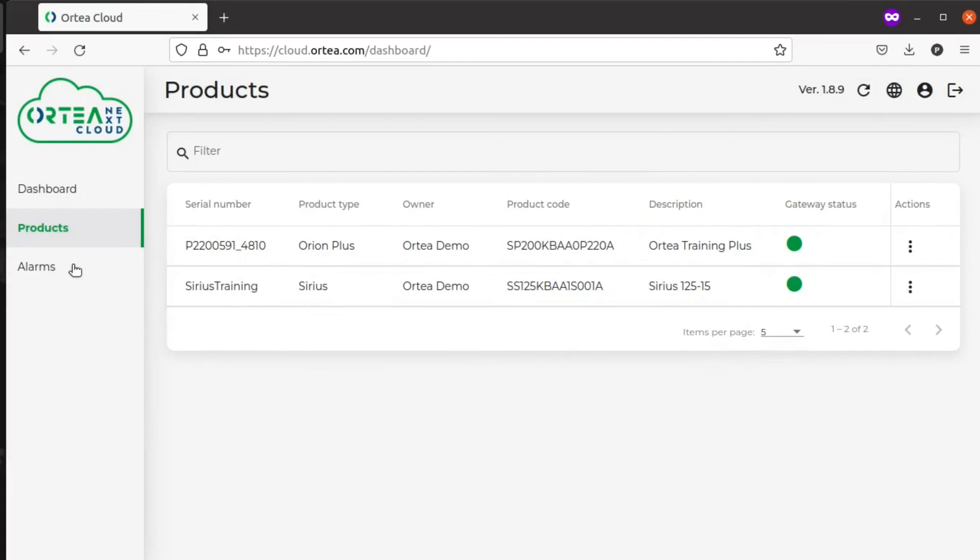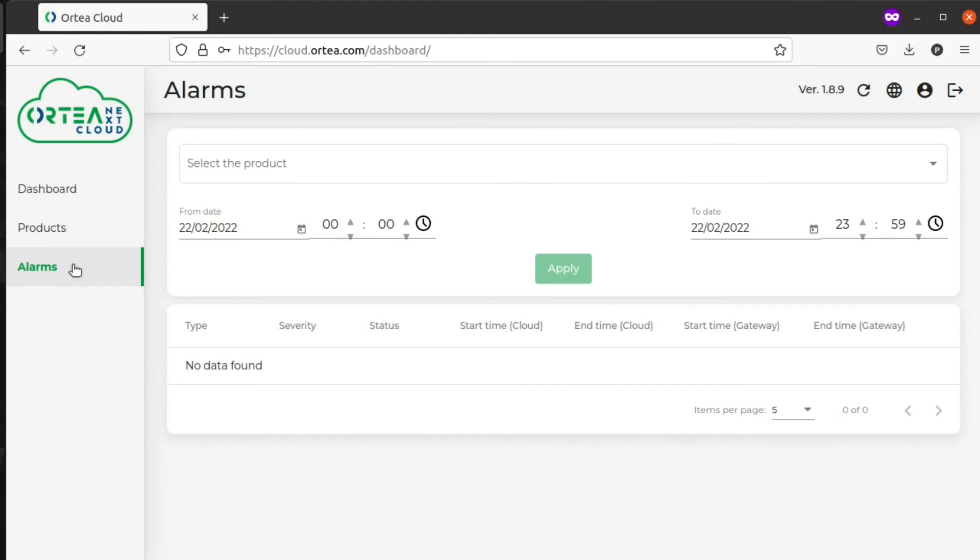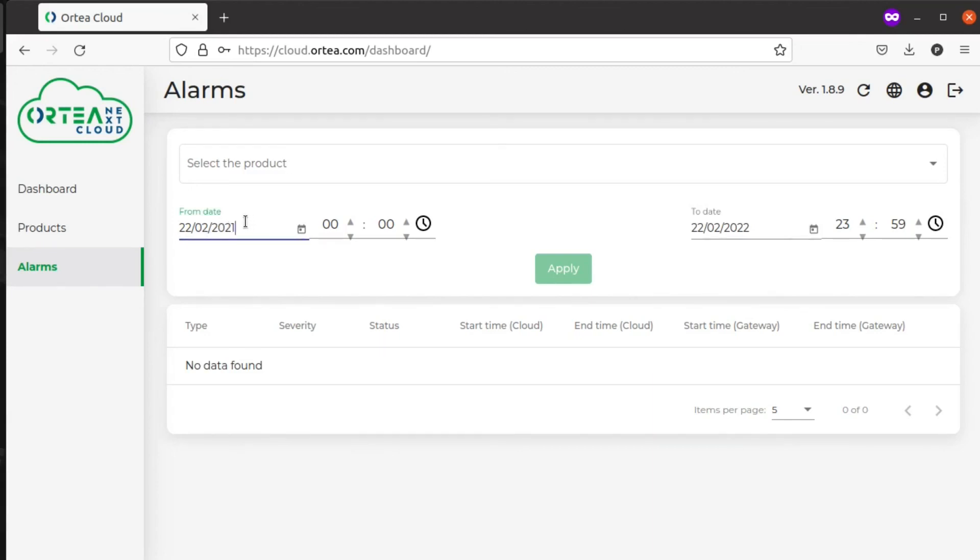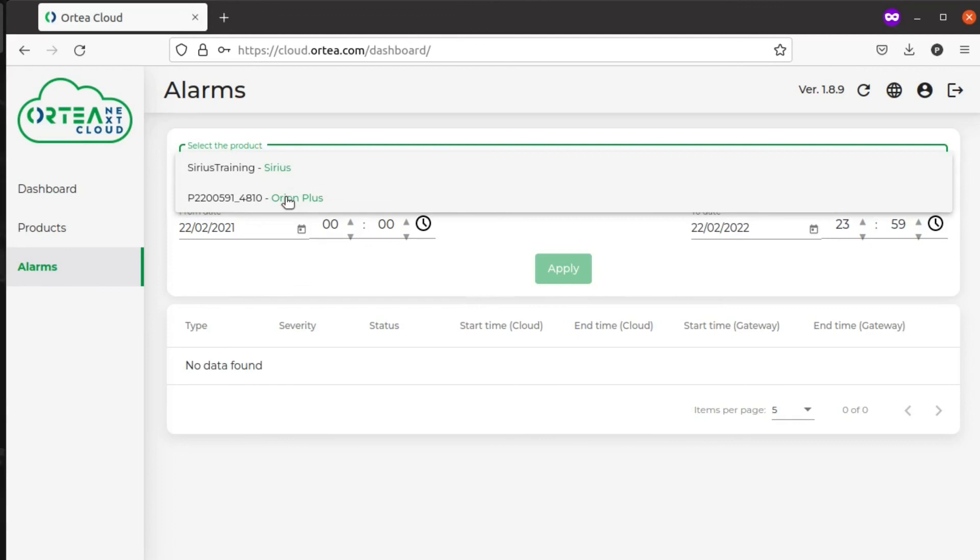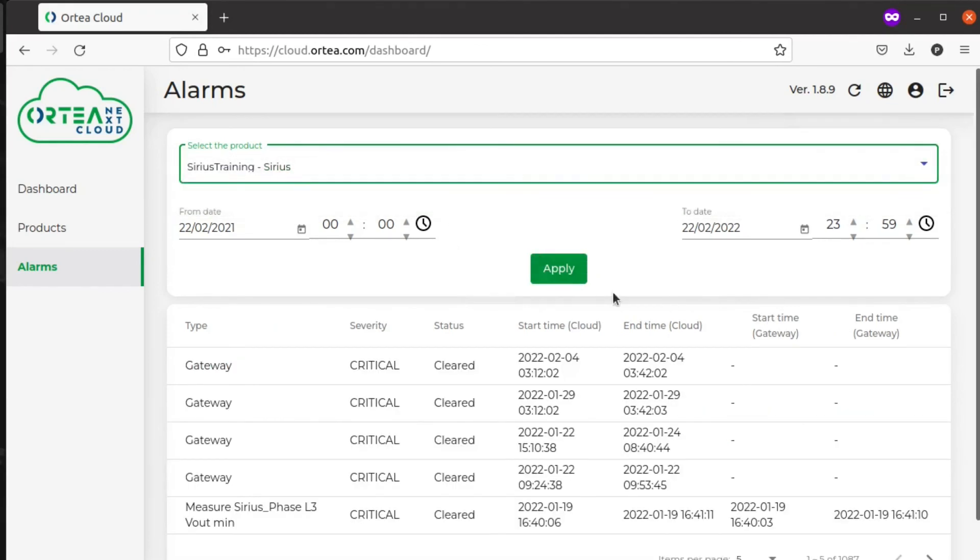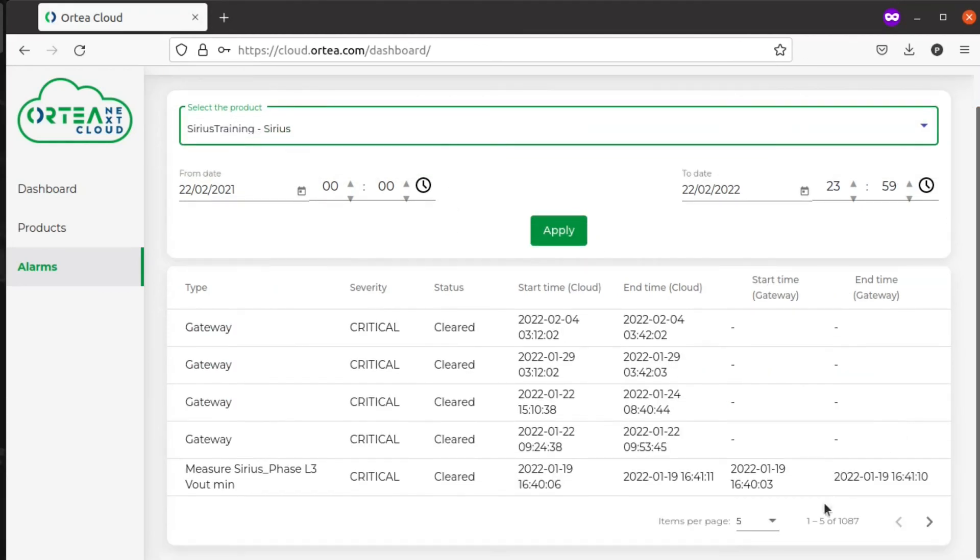You can also check the historical data of all the alarms of your machines. Here we can choose a time frame. For example, going back a year, we select the product, and then you can immediately see all the alarms, when they started and when they ended.